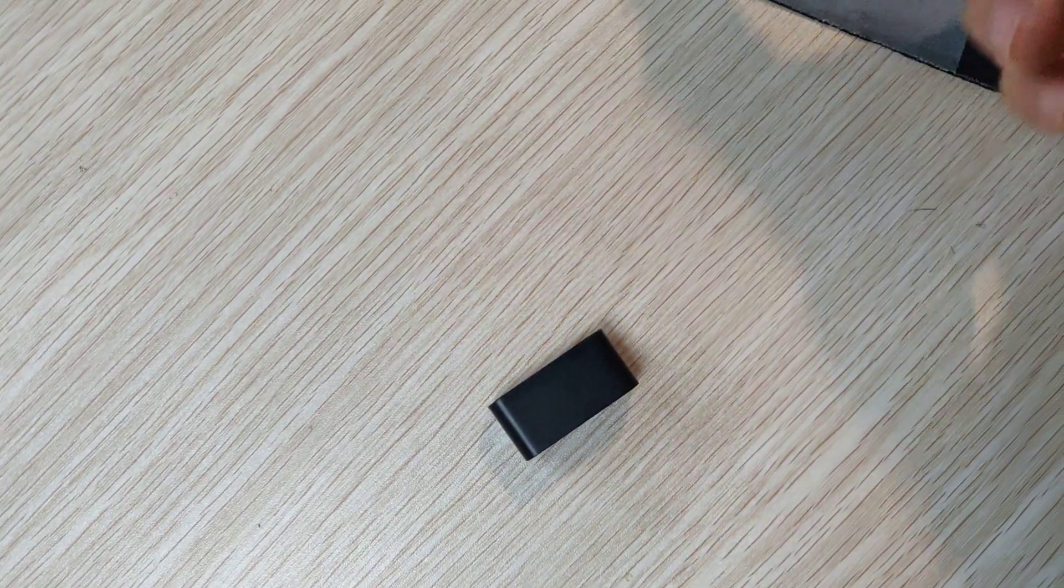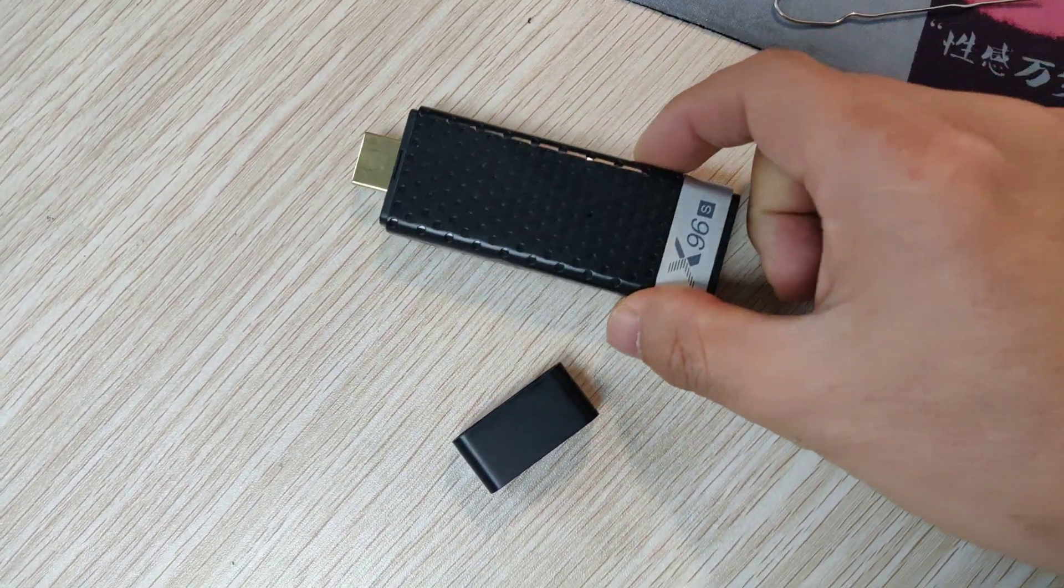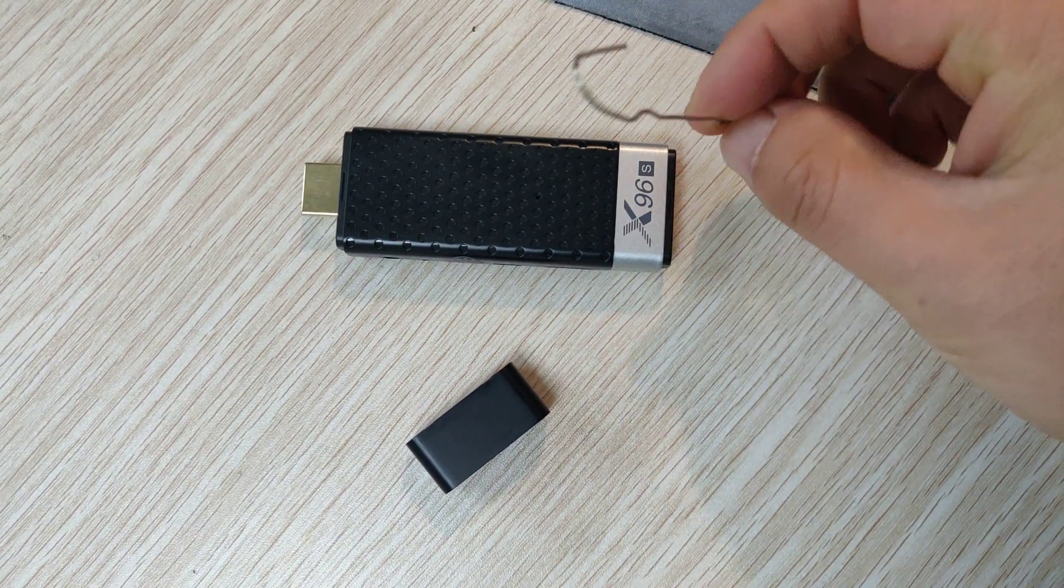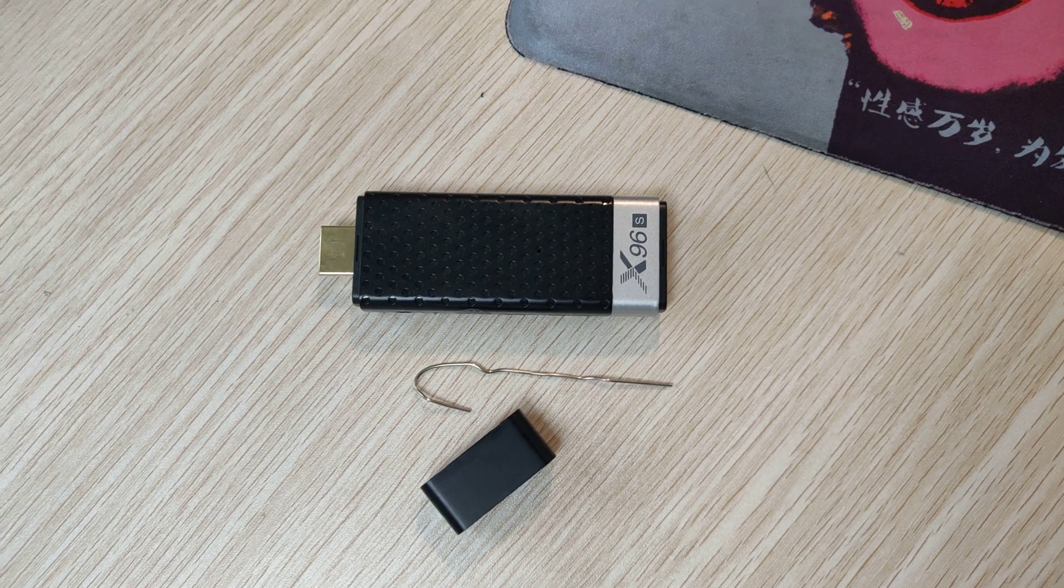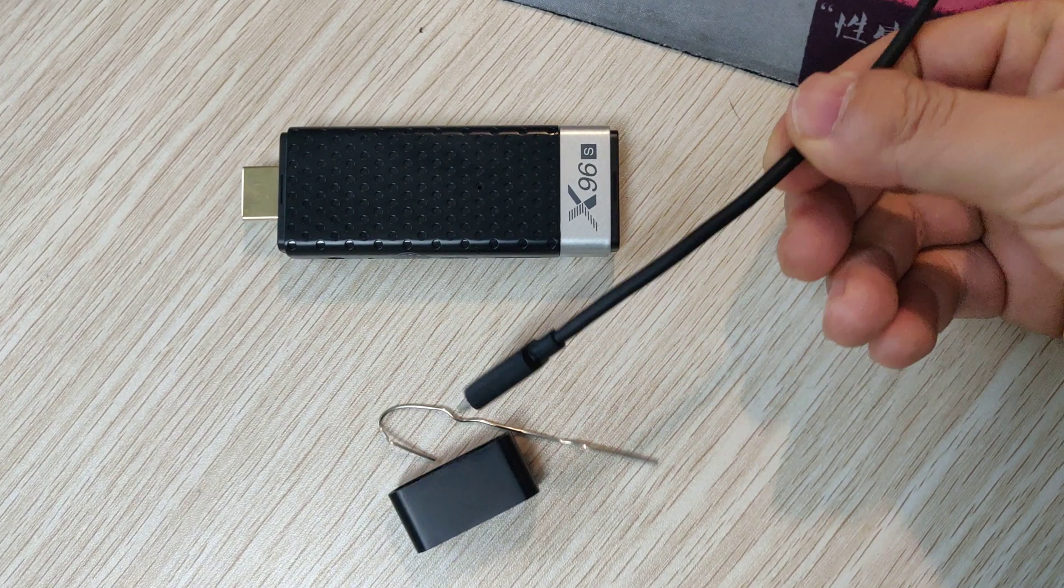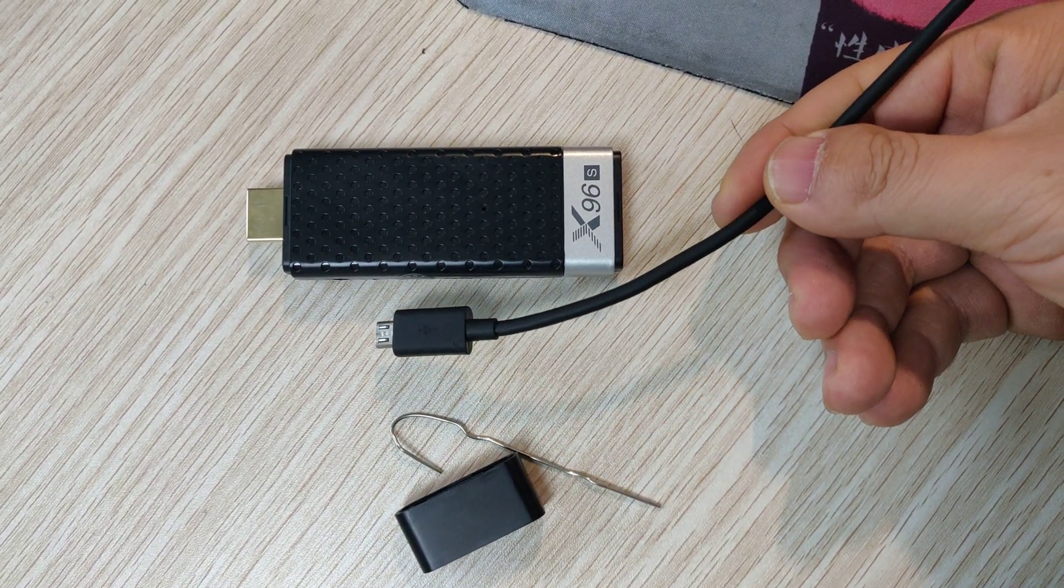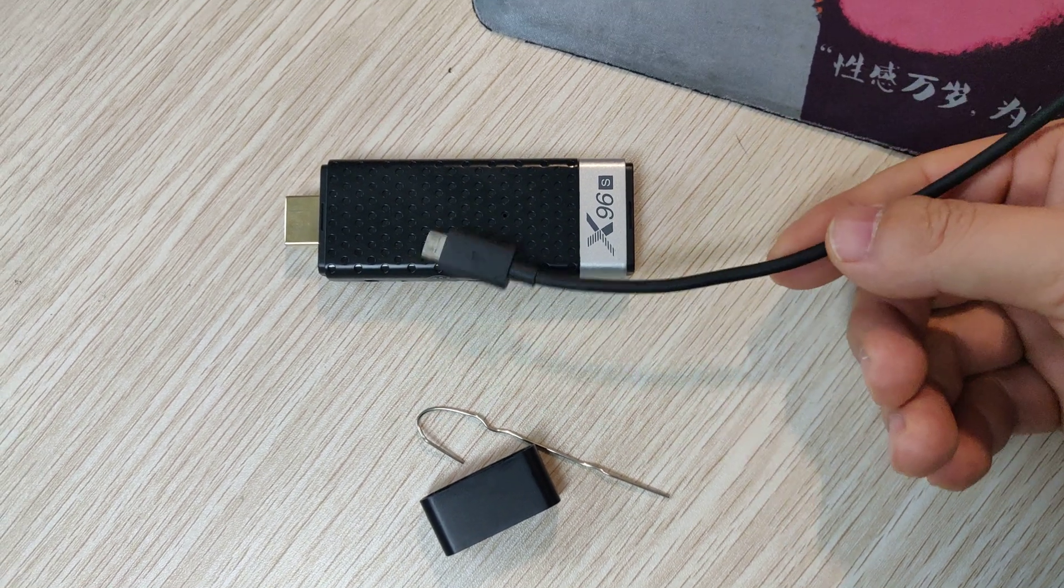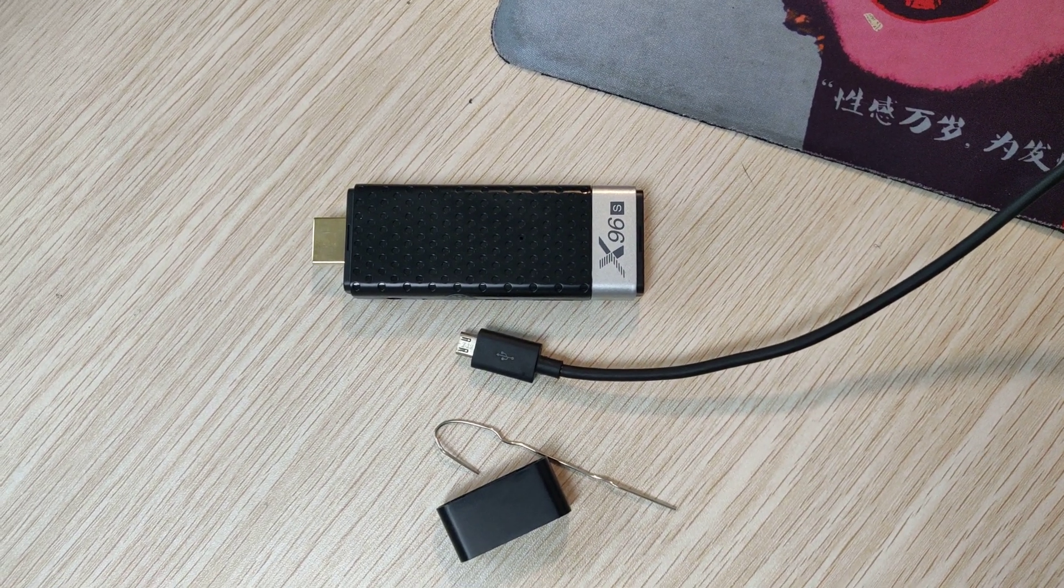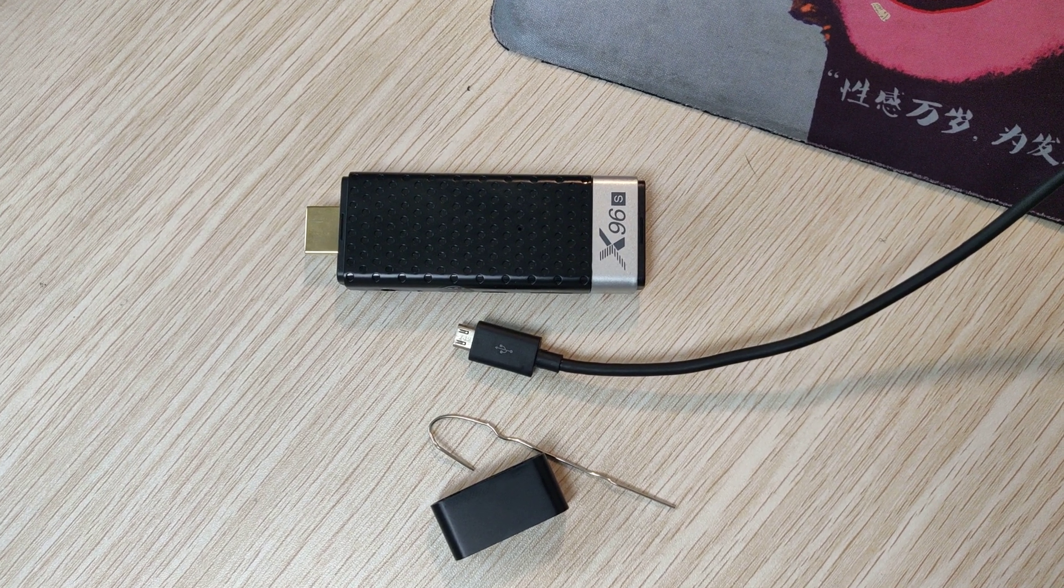You'll need one Android stick, one paperclip, and one micro USB cable. You need to connect this cable with the computer. I will guide you how to do it step by step.